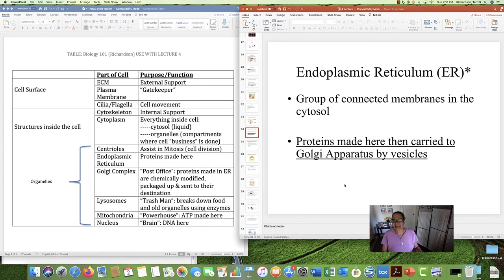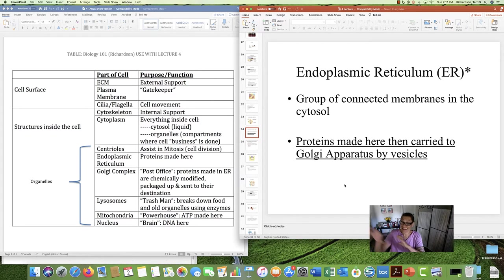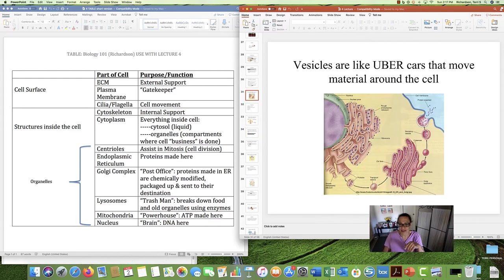Next, we have the endoplasmic reticulum, or ER. The ER is a group of membranes in the liquidy cytosol, and a very important thing happens here: proteins are made in the ER. We're going to talk exactly about how proteins are made in Lecture 8, but for now remember — endoplasmic reticulum, proteins made in the ER. And then they are carried to the Golgi by vesicles.